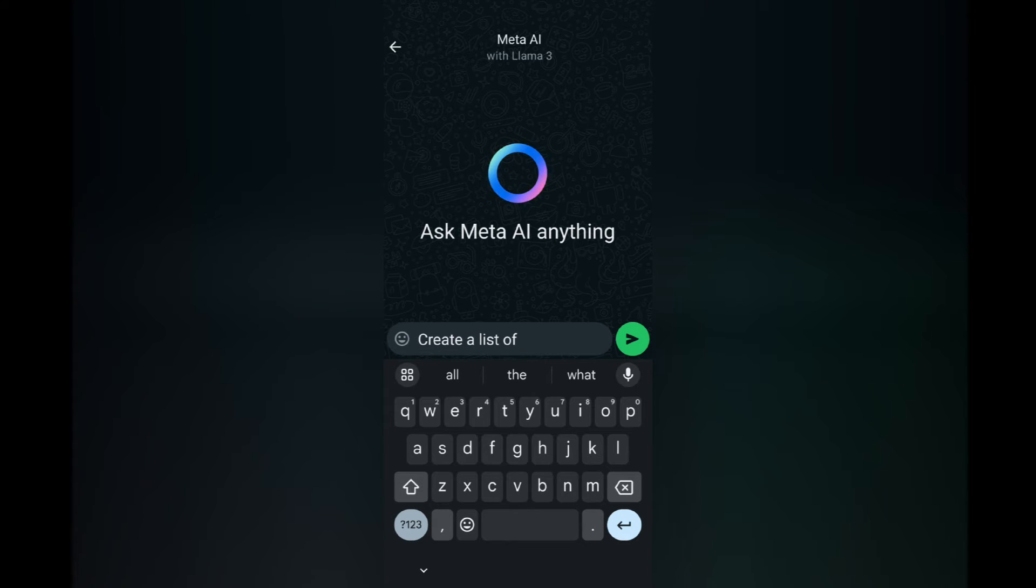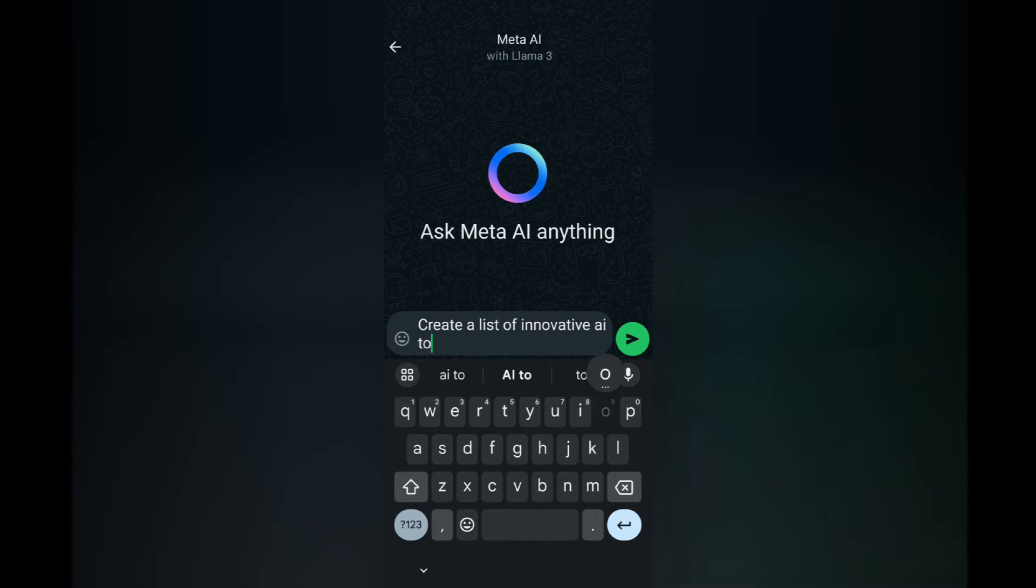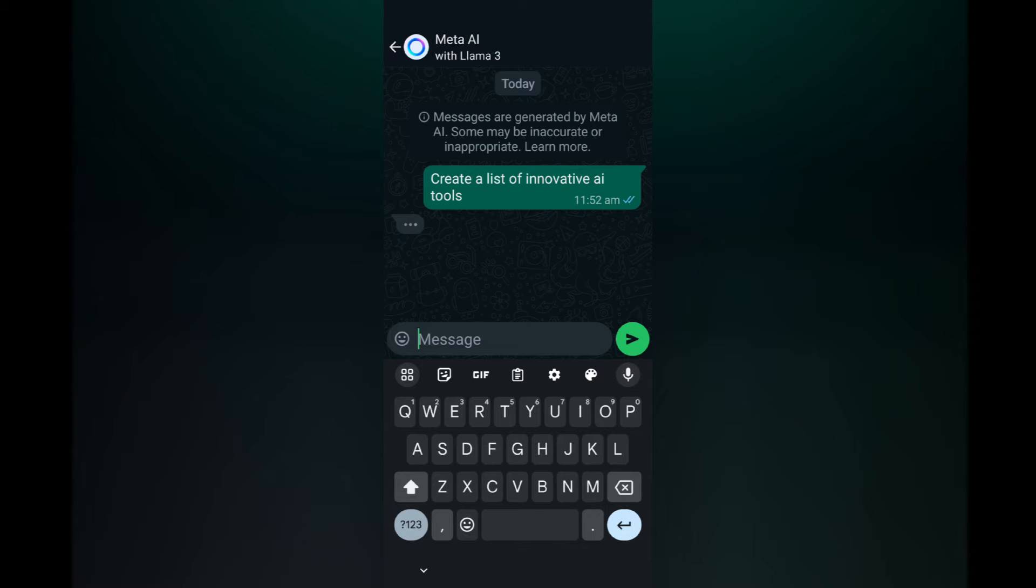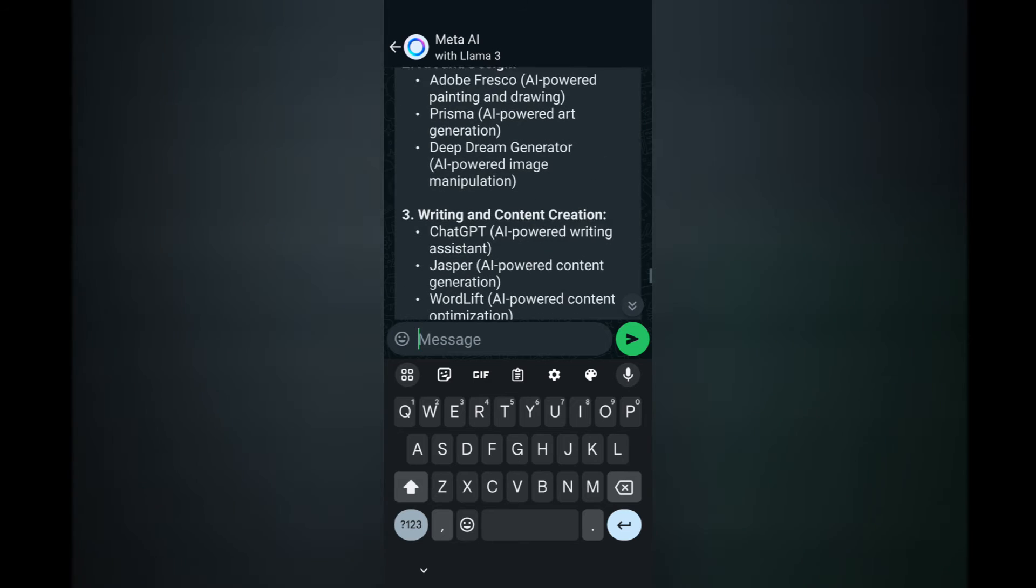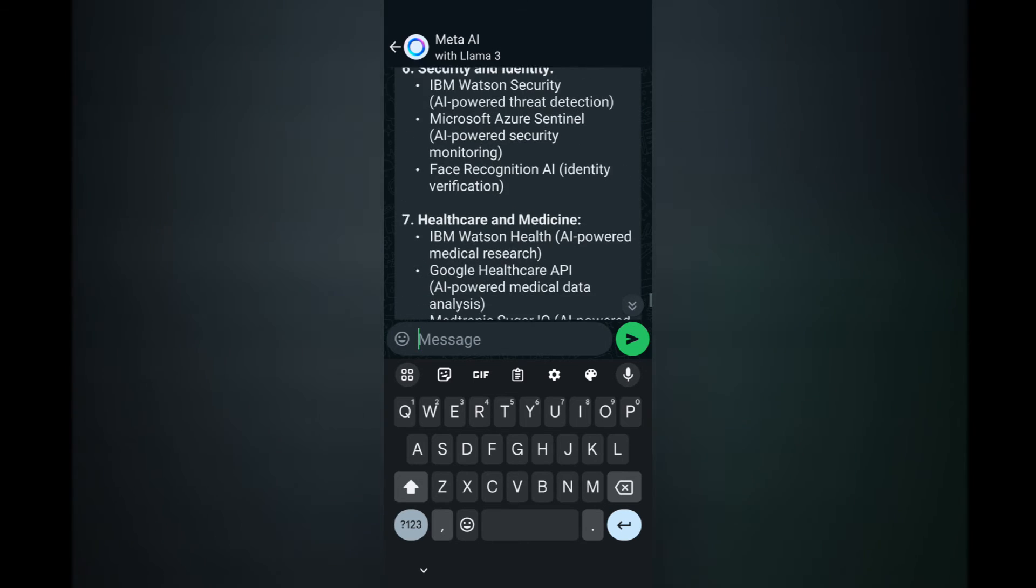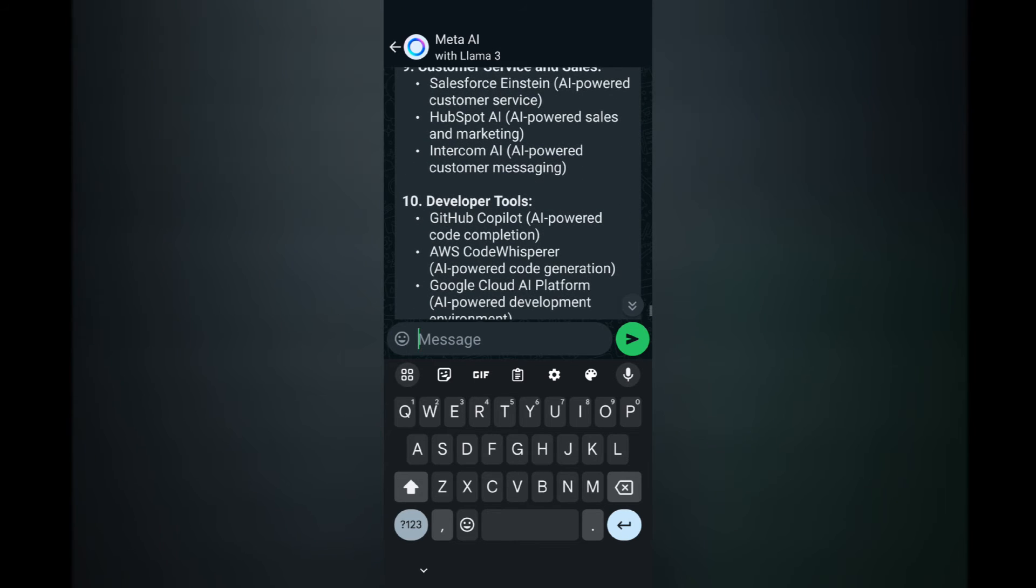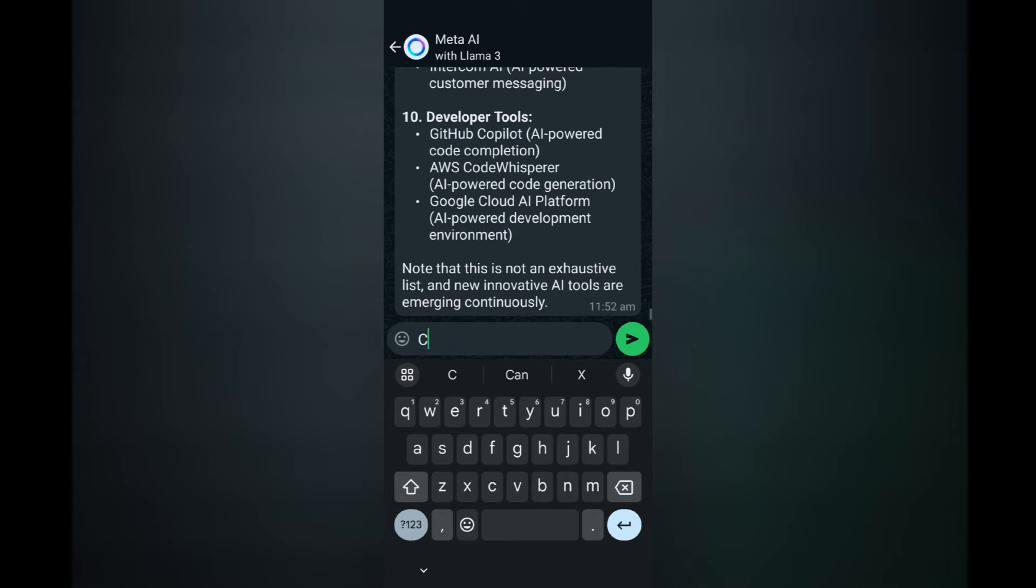So I'm just going to put in create a list of innovative AI tools and let's see what it returns. Okay, so this is a list of tools. Seems pretty comprehensive but it's not exhaustive as you see at the bottom here.